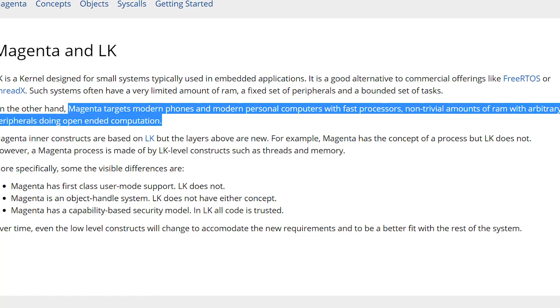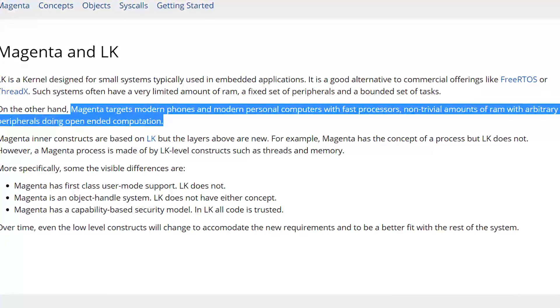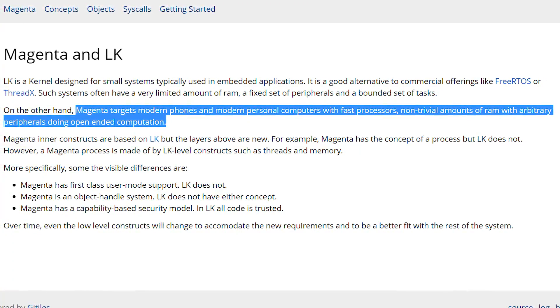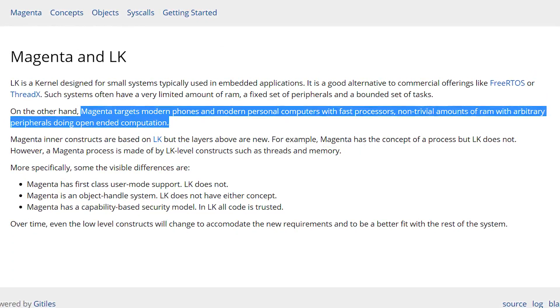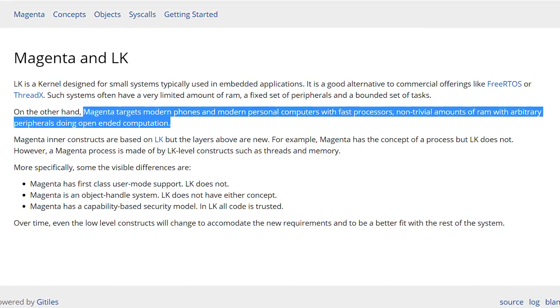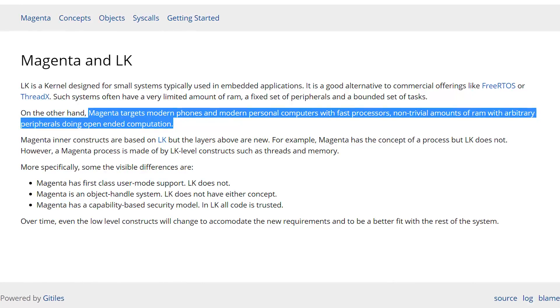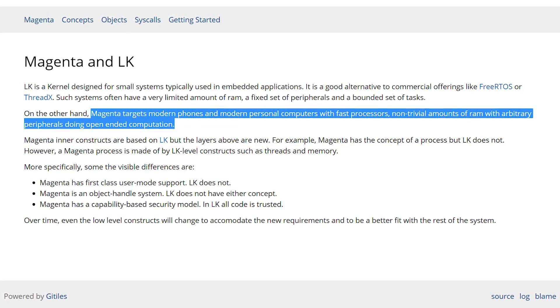Google's documentation for Magenta states it's for modern phones and modern personal computers with fast processors, non-trivial amounts of RAM, with arbitrary peripherals doing open-ended computation. That leads us to question if this might be competition to Android, and even maybe an eventual successor.